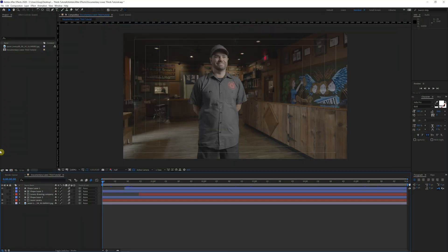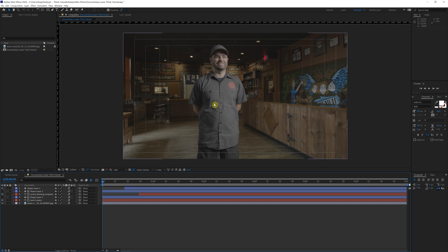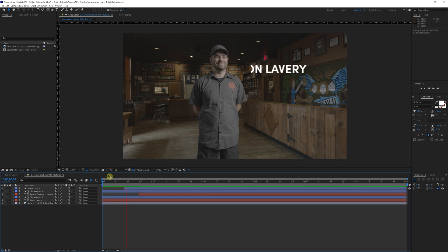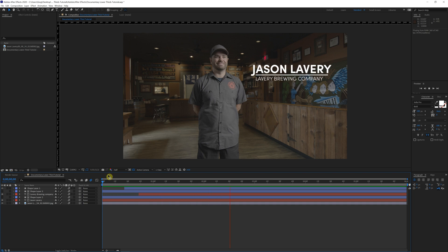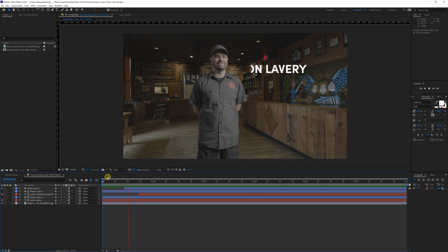Alright, here we are in After Effects. And as you can see, we have a nice little template background here of nice, happy, smiling Jason Lavery, owner of Lavery Brewing Company, a nice little local brewery around here in Erie. If you haven't had it, definitely check them out. Great beer. Alright, so here's a little look at what we'll be creating. Super clean, super simple. Let's get to it.